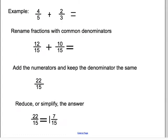Now let's take a look at an example. This example should also be copied down into your notebook after those instructions. For our example, the problem is four fifths plus two thirds equals what? The first thing we need to do is make sure we have common denominators, and in this problem we do not. Our denominators are five and three.